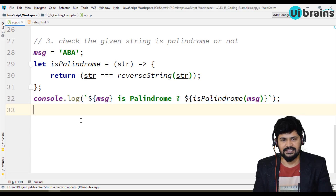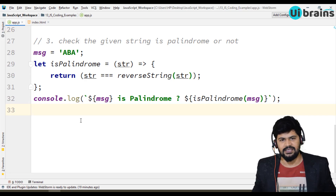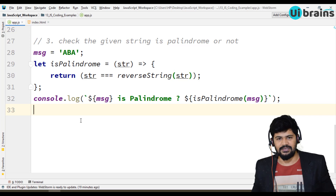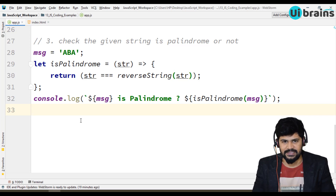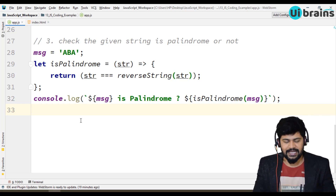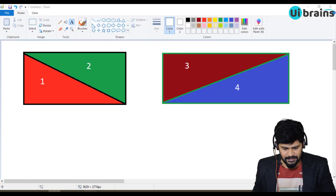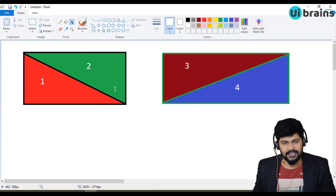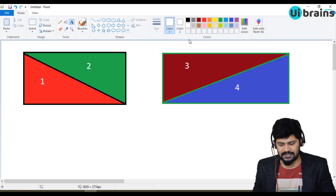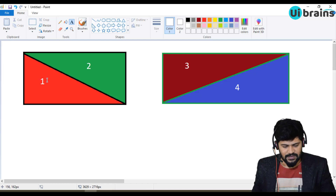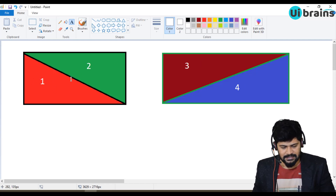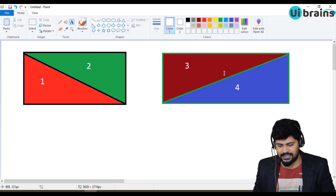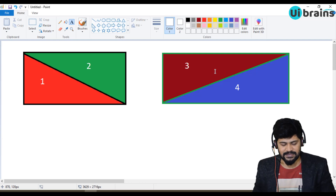Hello and welcome back, this is Naveen from UiBrainz. In this video, we are going to discuss JavaScript and some examples. I have made a painter with some triangles — 1, 2, 3, 4 triangles. We are going to discuss how to display these types of triangles in JavaScript.